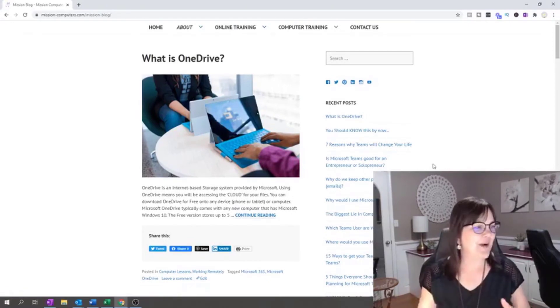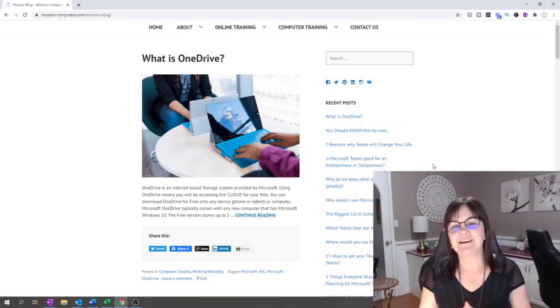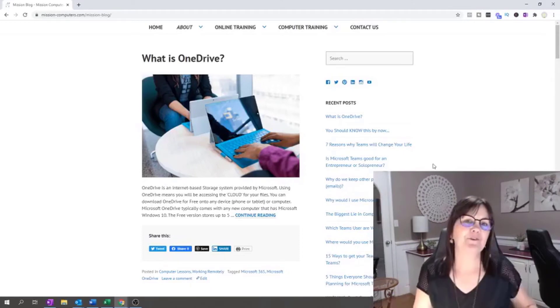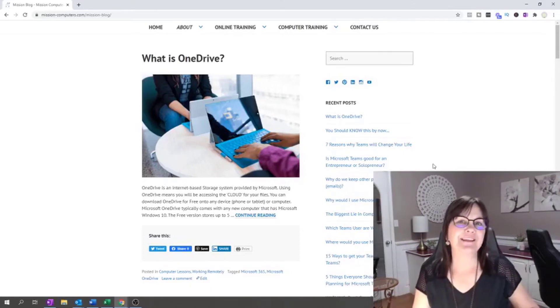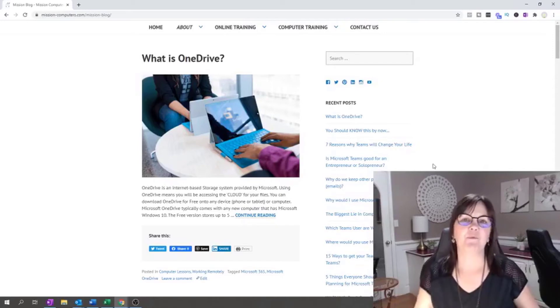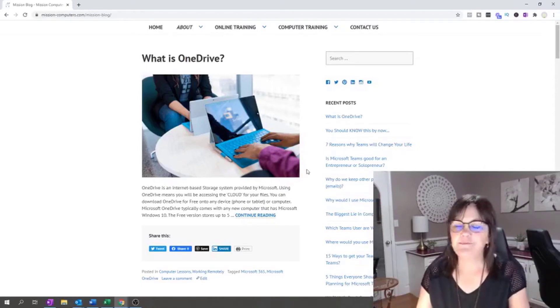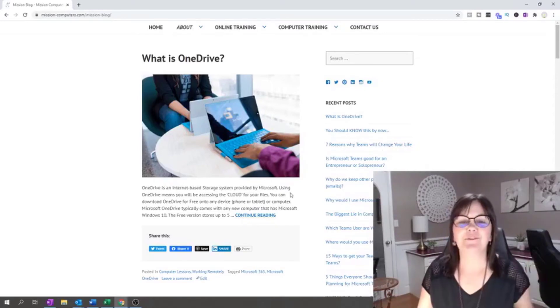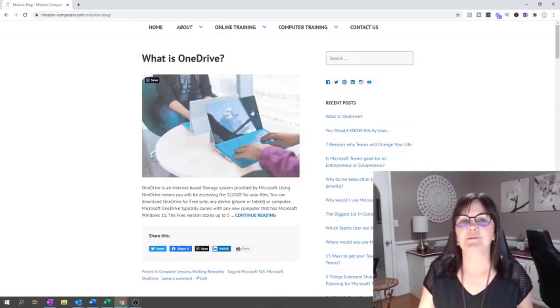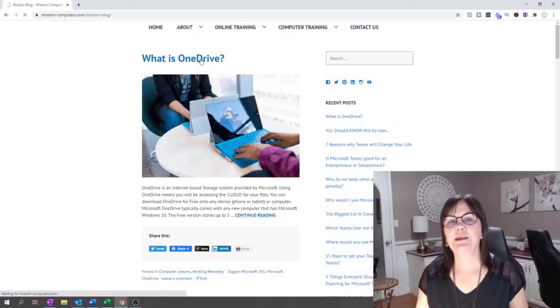This is my example today. I'm going to show you how to take this information from the blog and capture it in your notebook so you can look at it later and then not have to worry about where that is on the website. So I can be doing this with a recipe. I'm just using the example of the blog today. I'm going to go to this What is OneDrive page.